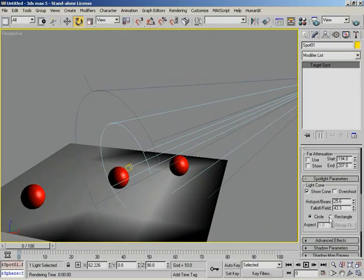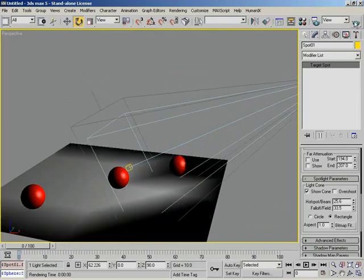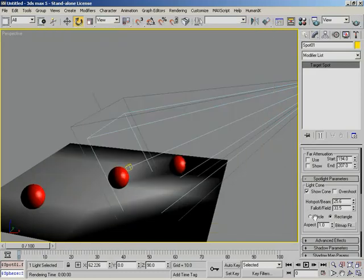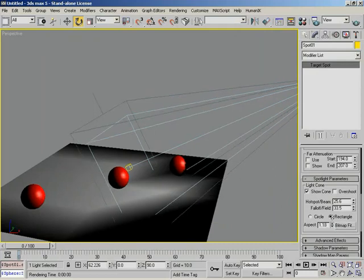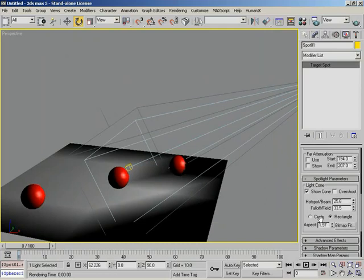Next to this, we have our falloff type, which can be circular or rectangular. If I switch this to rectangle, the cone switches over as well. I'll tighten up the falloff and render — this would be great to simulate light coming in from an open doorway or from a window. Down from here, we have the aspect of the actual rectangle which we can adjust, or we can fit it to a bitmap. I'll switch this back over to circular.